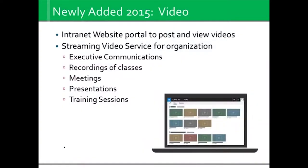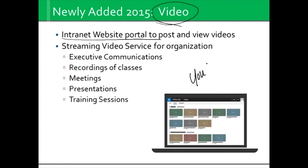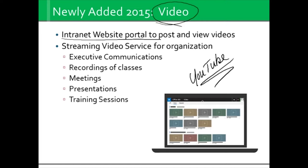We have also recently added Video. Under Video, we have an intranet website portal that looks exactly like YouTube — it is not YouTube, just to be clear. But just like YouTube, you've got channels, people posting videos, you can play them, share them, and add them into your own playlists. Nowadays a lot of people are communicating by video — we're learning by video, sending messages by video, doing reports by video. So we can create channels and have people browse those channels and take training that way. It could be executive communications, recording of classes, meetings, presentations, training. Anything you wish to put up there is fine, as long as it's in video format.